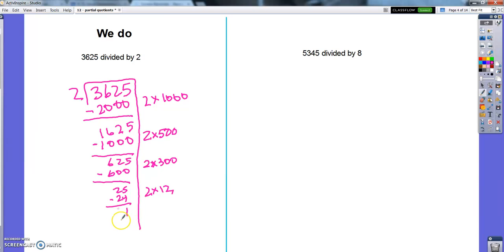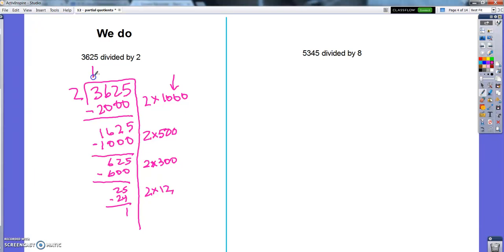Down to 1, I can't make any more groups of 2 because I don't have 2 left. So I made 1,500, 1,812 groups of 2, and I had 1 left over toward my next group of 2. So that's one where we can start with 1,000.